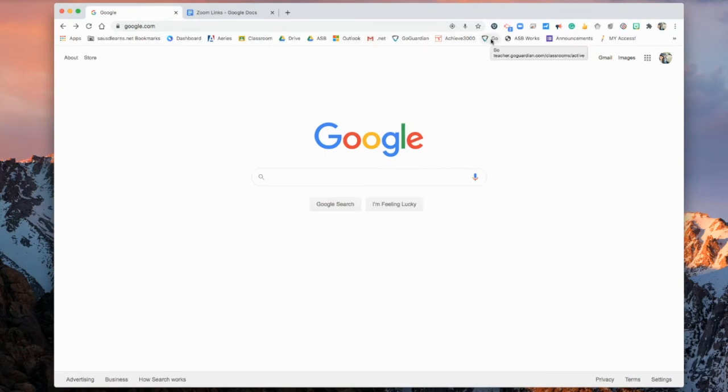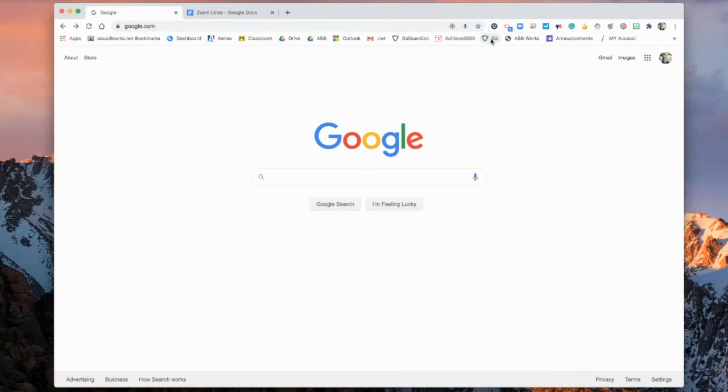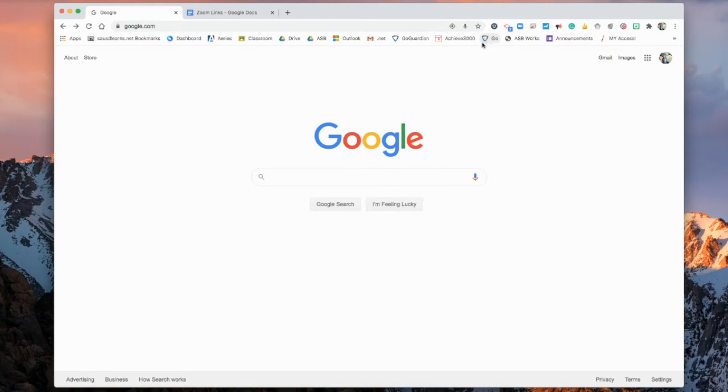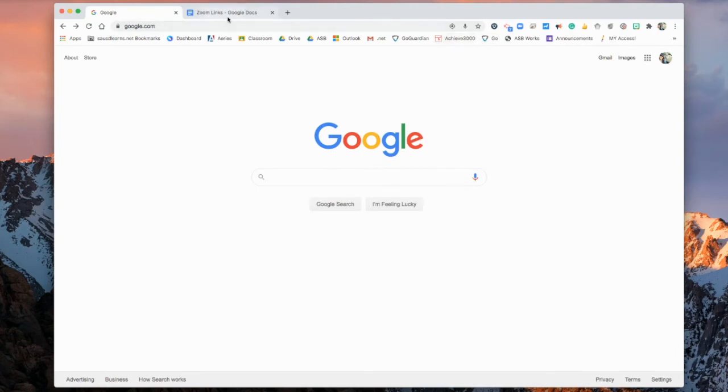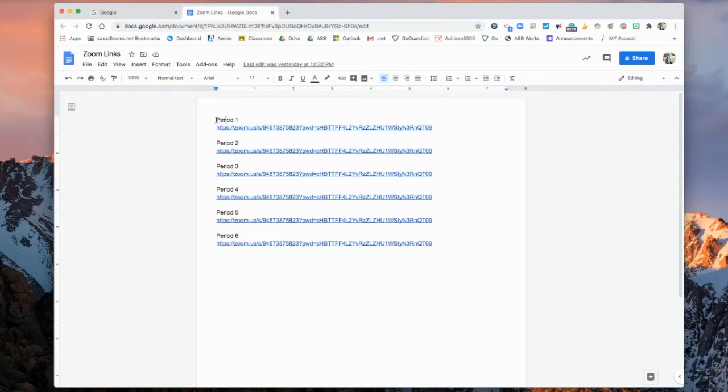One last thing that I want to show you guys how to do, and it's probably the most important because all of us are using Zoom links now, and we all have a specific Zoom link for the year. So to start, you have to access all of those links. They are either in your email account or directly from your Aries account. Make sure you have access to all six.